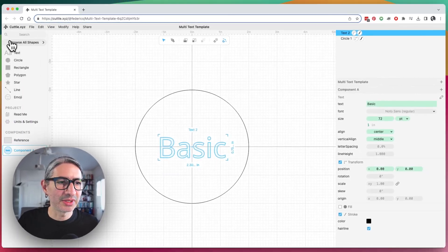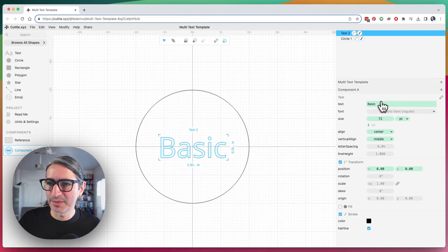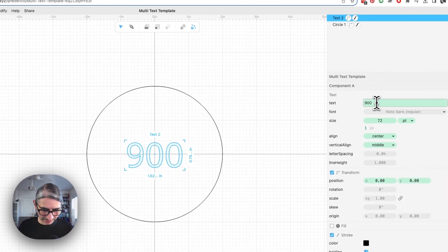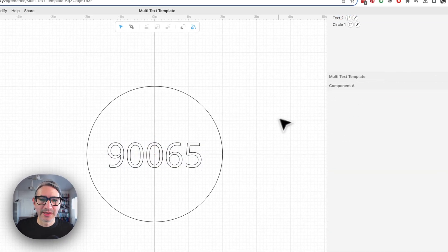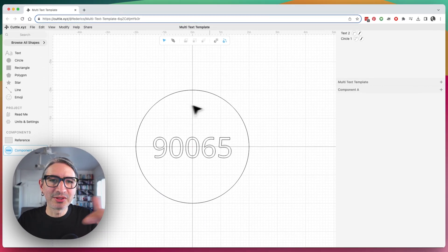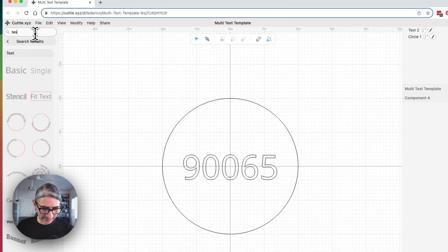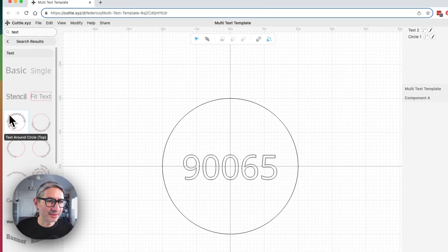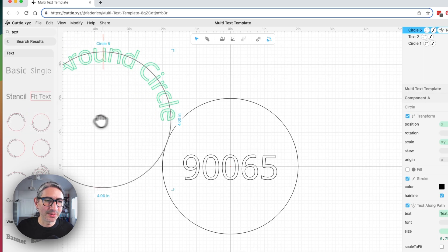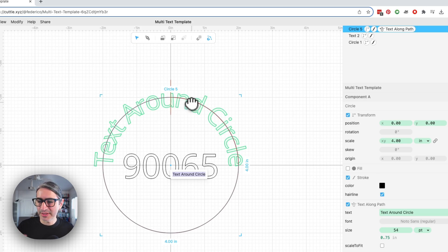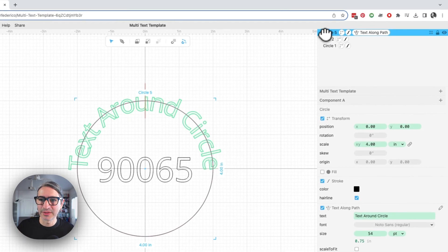I'm going to change the alignment to center and the vertical alignment to middle. The example we saw was a zip code, so let's type a zip code as an example. Then I'm going to add the sort of circular text that was on the top. I'll search again for text and I found an element called 'text around the circle.' I'll place that one here in the center — it's very close but not exactly what I want, so I'm going to change the size of the circle itself.